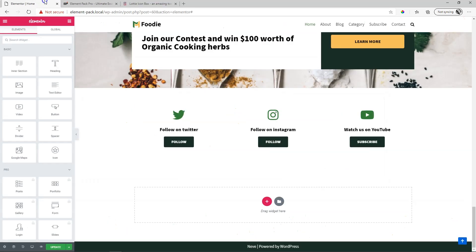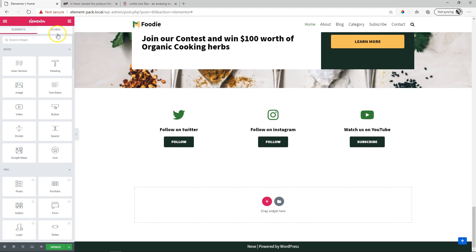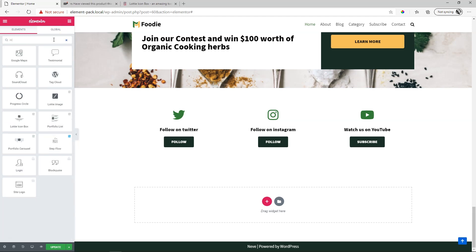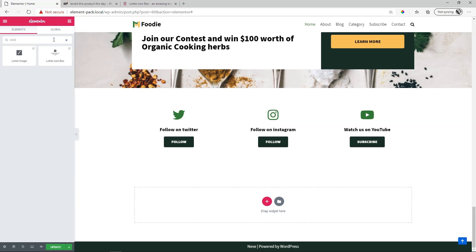Let's go into our site where we have our Elementor page open. I'm using the free version here of Elementor. What we're going to do is bring in the Lottie Icon Box from Element Pack. In search widget, I'm going to look for Lottie, L-O-T-T-I-E. You will see these two widgets from Element Pack appear because there are two versions.